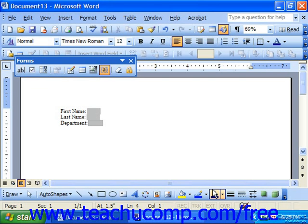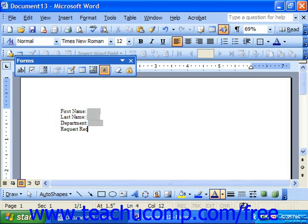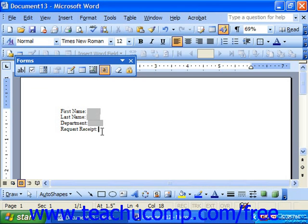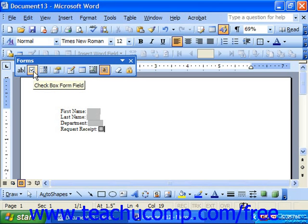And then let's say we also want to know whether or not they need a request receipt. Where we can actually send back a receipt, let's say, that indicates whether or not we've accepted this. And let's say that's just a check box. We want them to check whether or not they want a receipt.